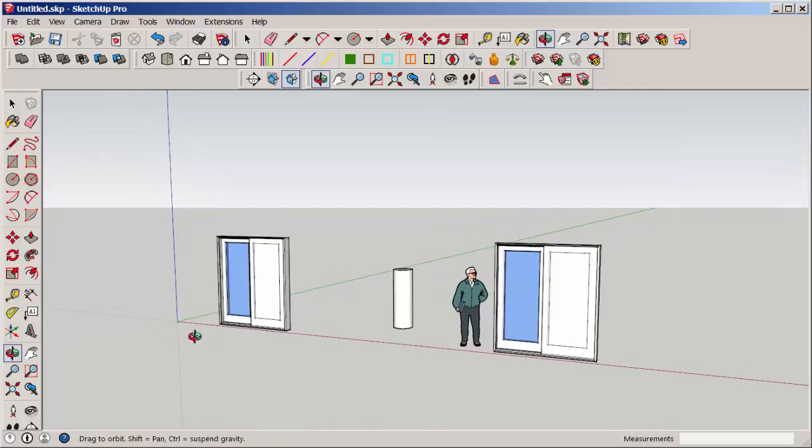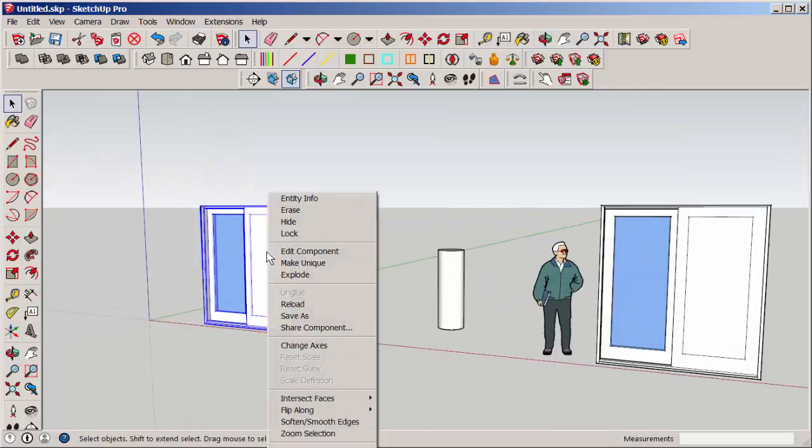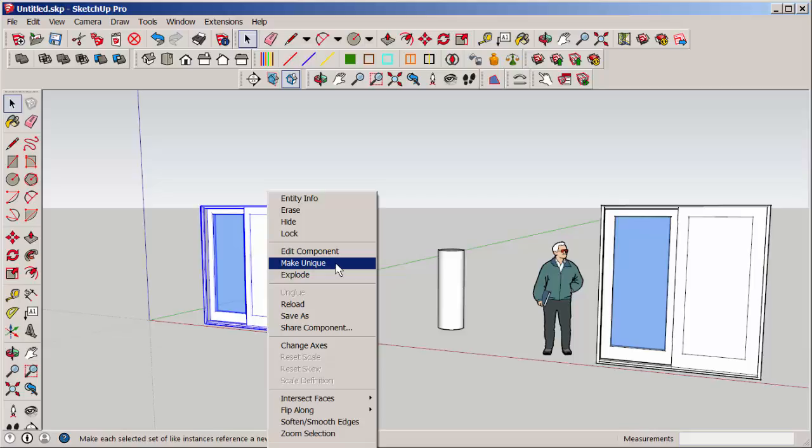Components have other options. If I highlight it, I can choose Make Unique. That means that whatever edits I make to another component will not affect a copy.